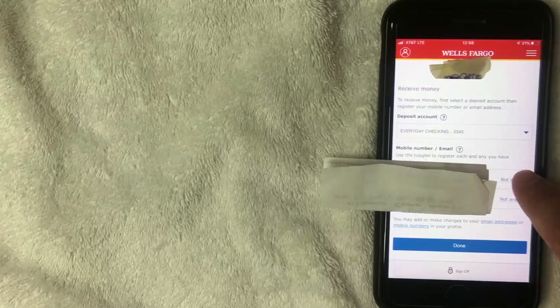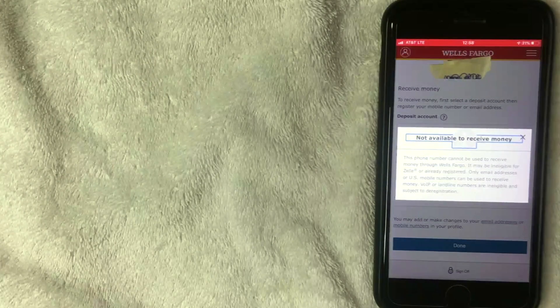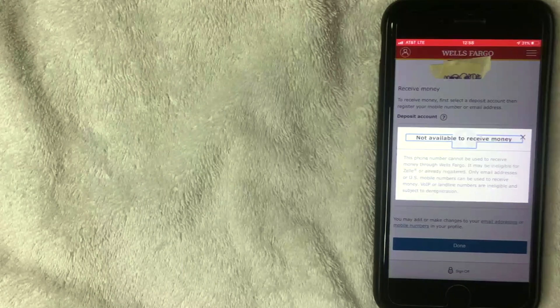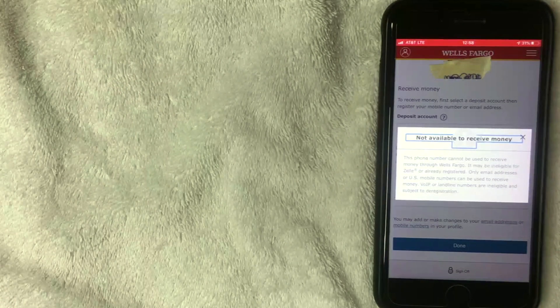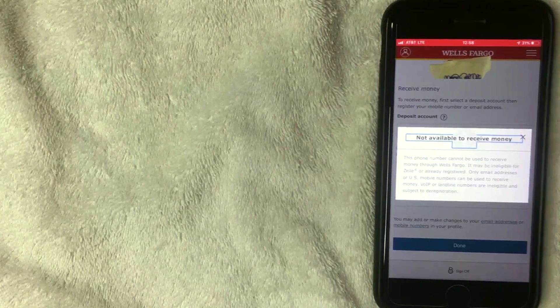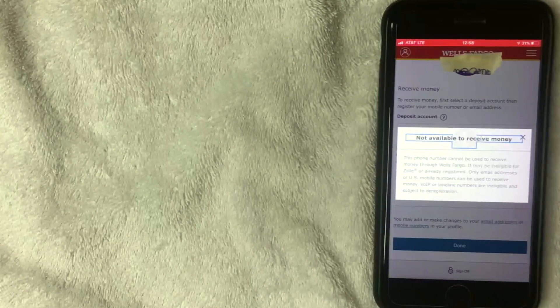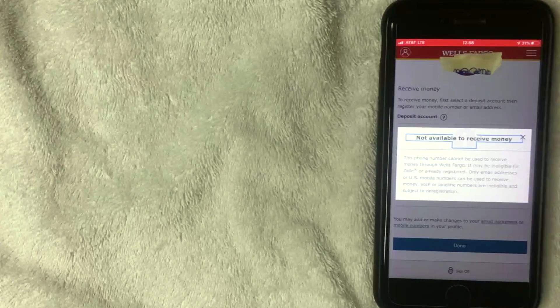Clicking the error message shows: 'This phone number cannot be used to receive money through Wells Fargo. It may be ineligible for Zelle or already registered. Only email addresses or US mobile numbers can be used to receive money.' This confirms that phone number is already registered to Zelle through my Chase account, so I need to go into my profile and add a different phone number.